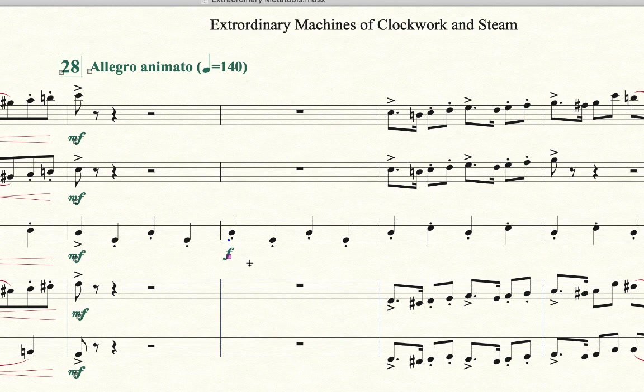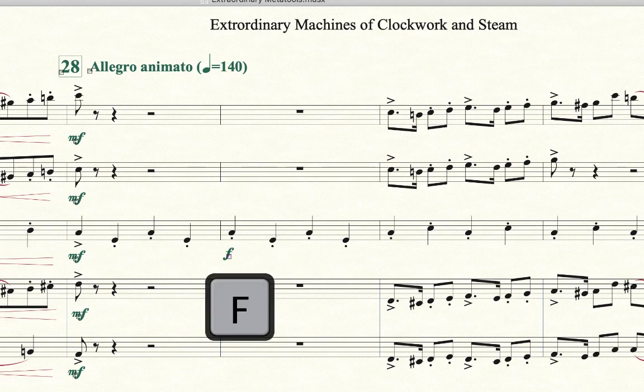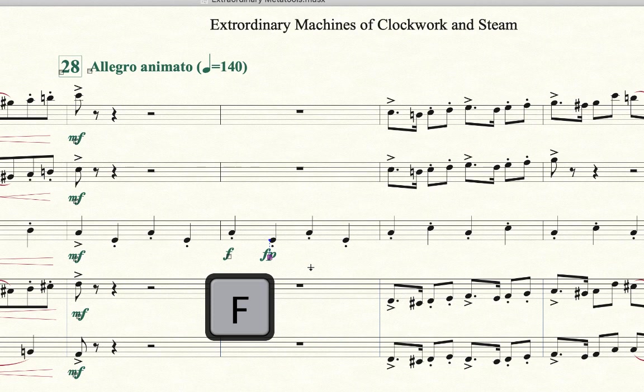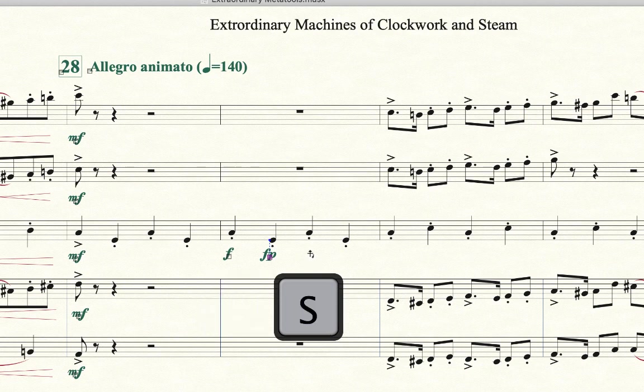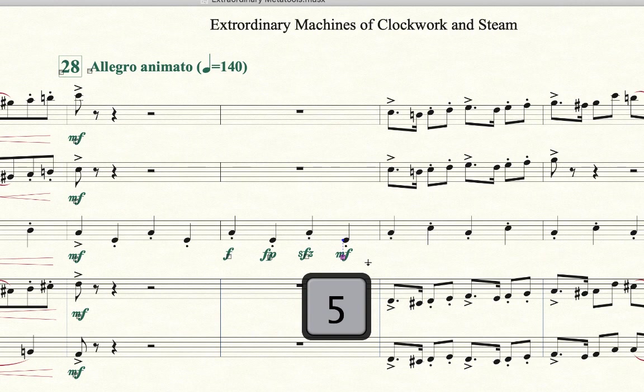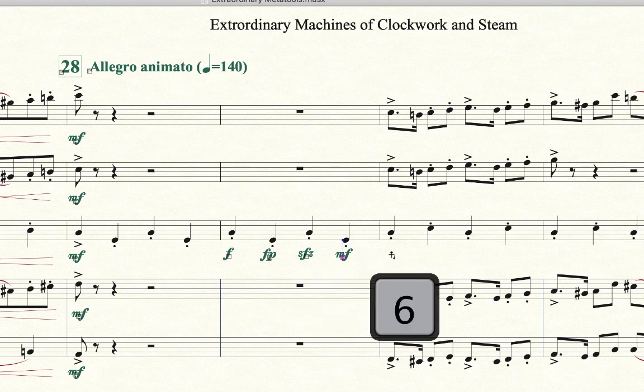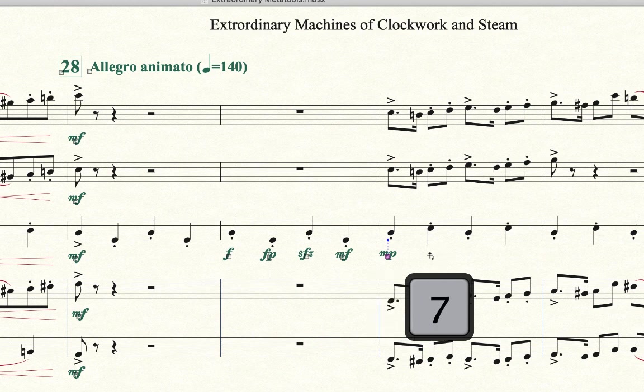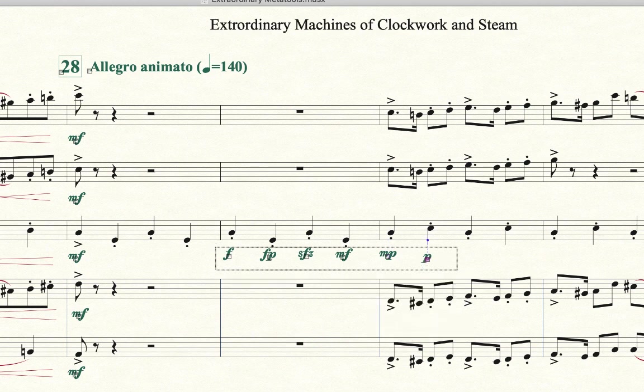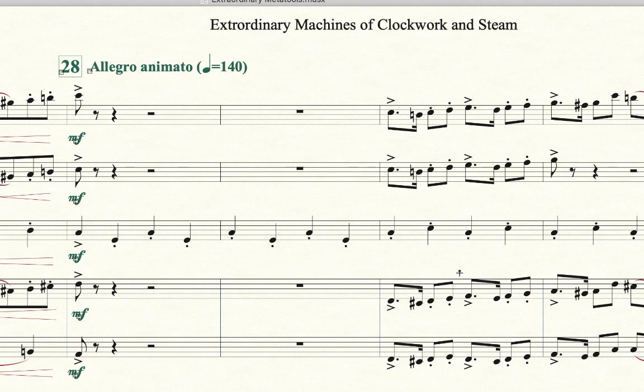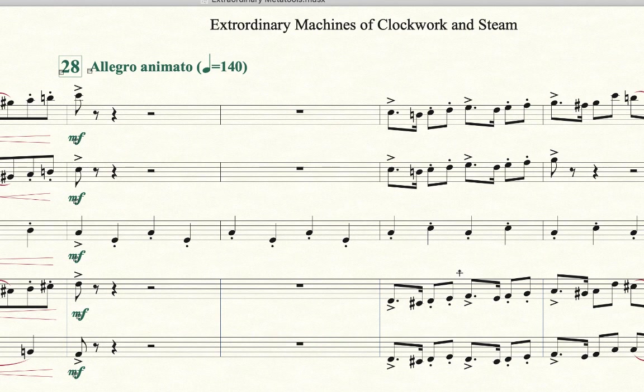So if you remember some of the other presets that were there, the number F was Forte Piano. So holding the letter F, we can get a Forte Piano. Holding the letter S, we can get a Sforzando. Remember I said holding the letter F. I'm sorry, 5 was Mezzo Forte and 6 will be Mezzo Piano and 7 will be Piano and so forth. So we can get all these assignments just by holding the number that it was assigned to, the MetaTool number, and then clicking on it.